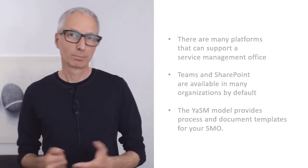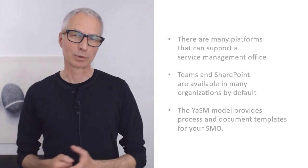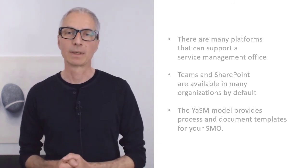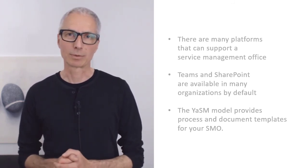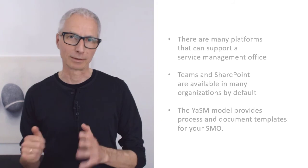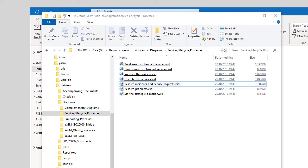Now, before we finish today's session, I also wanted to show you, very quickly, how the YASM model can help you with establishing your Service Management office. As we have seen, much of the work in an SMO is about creating guidelines and instructions. And the YASM process map provides templates for such content.